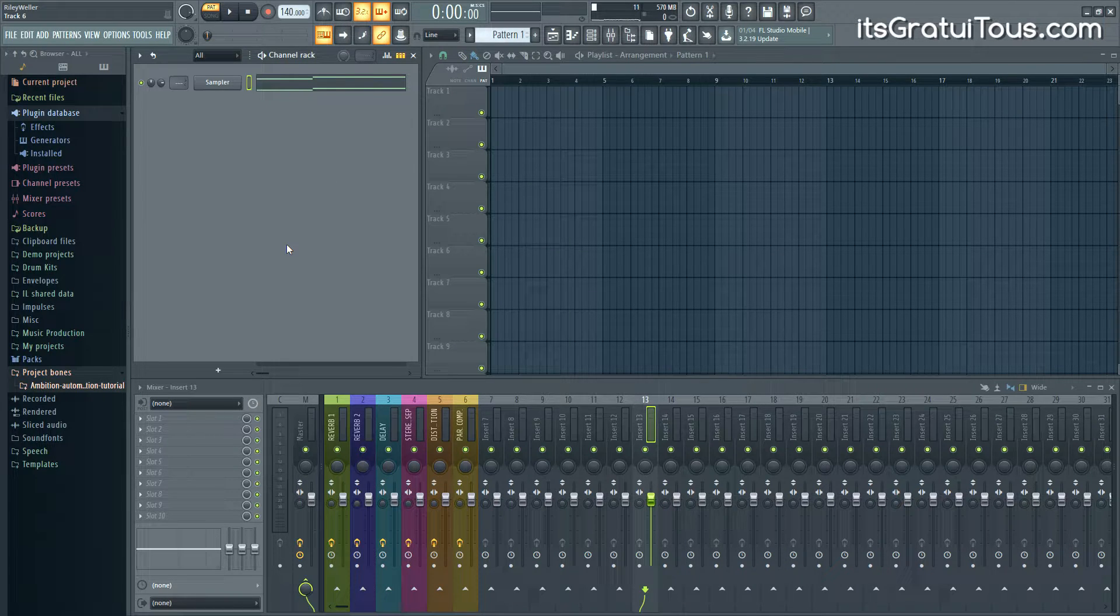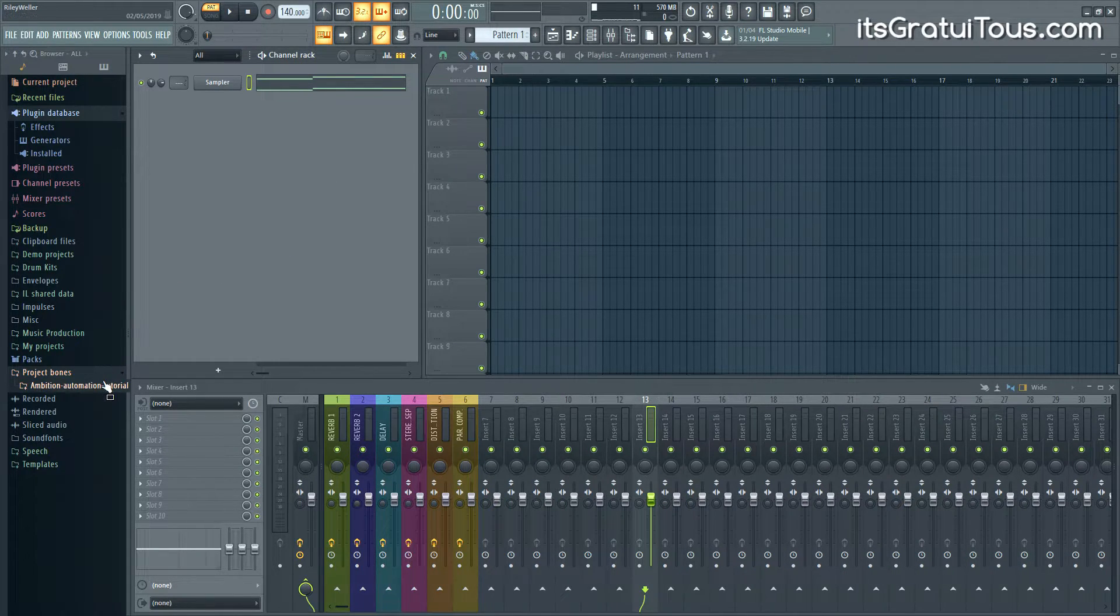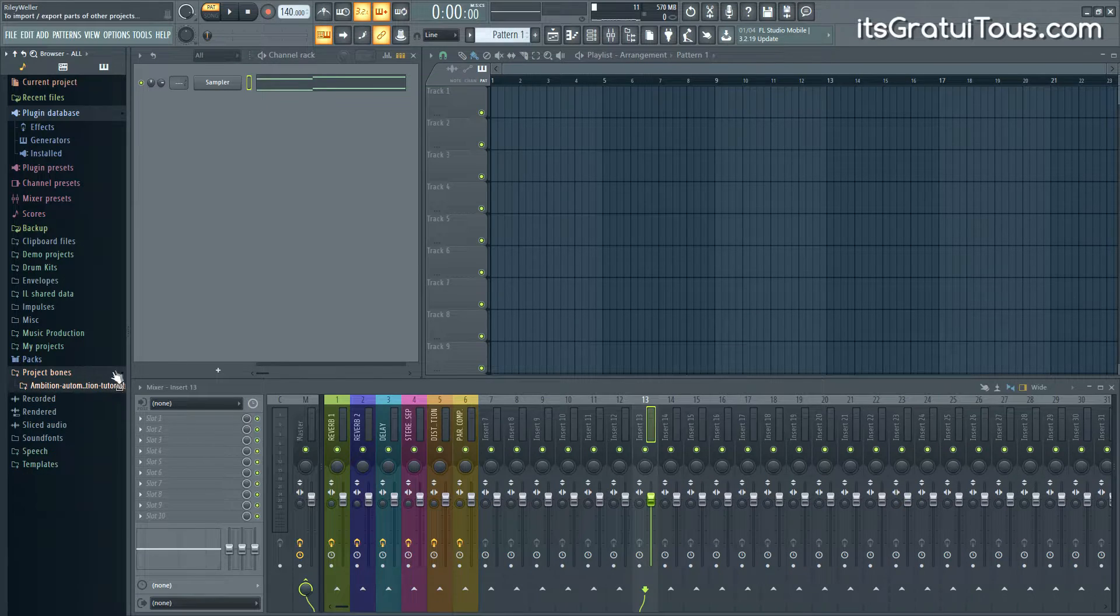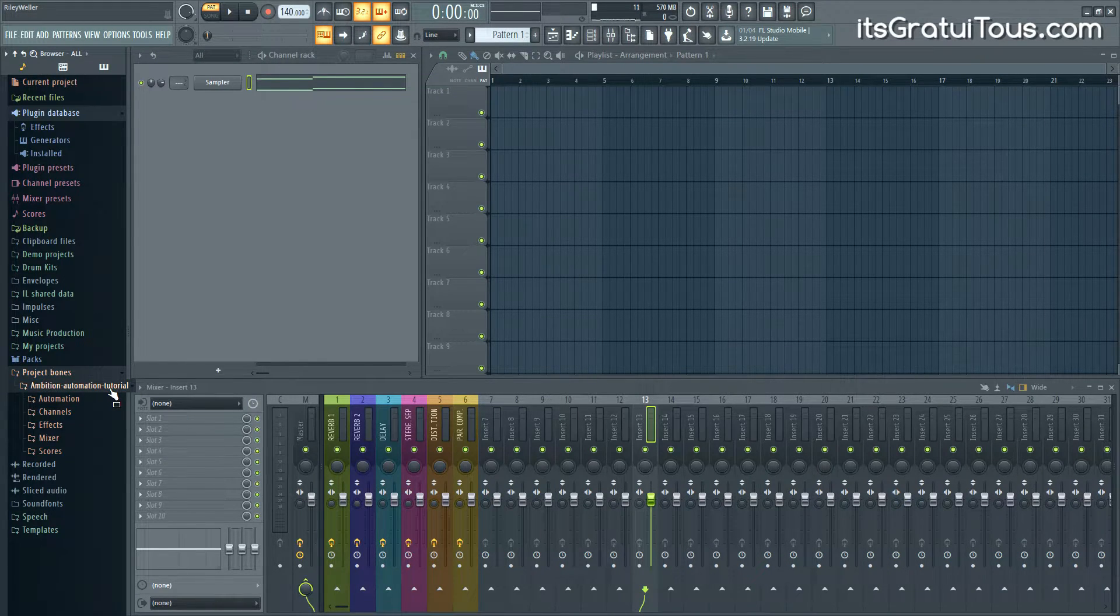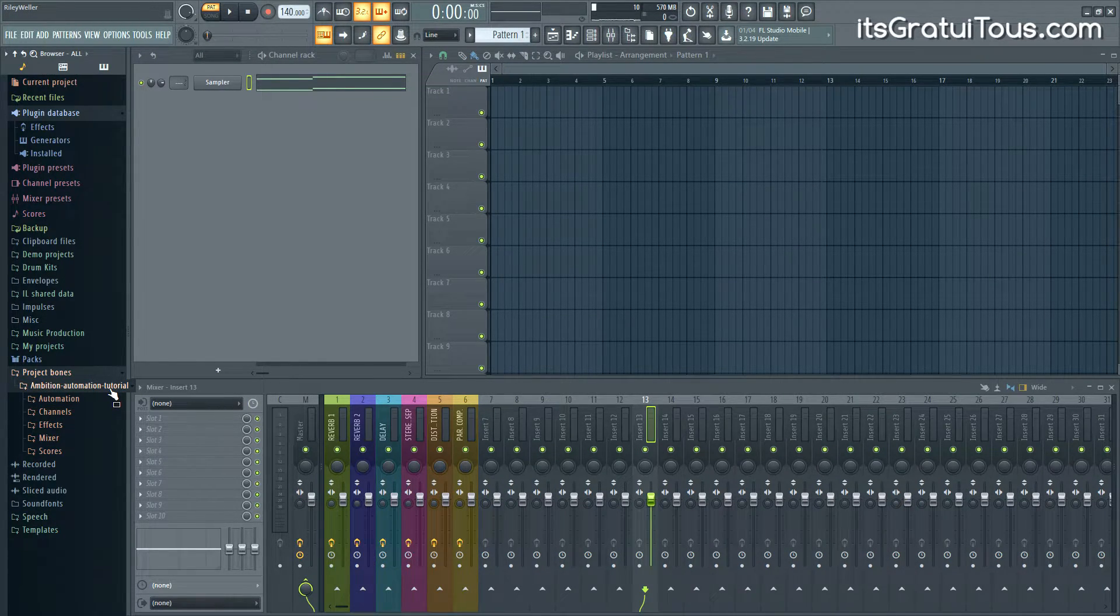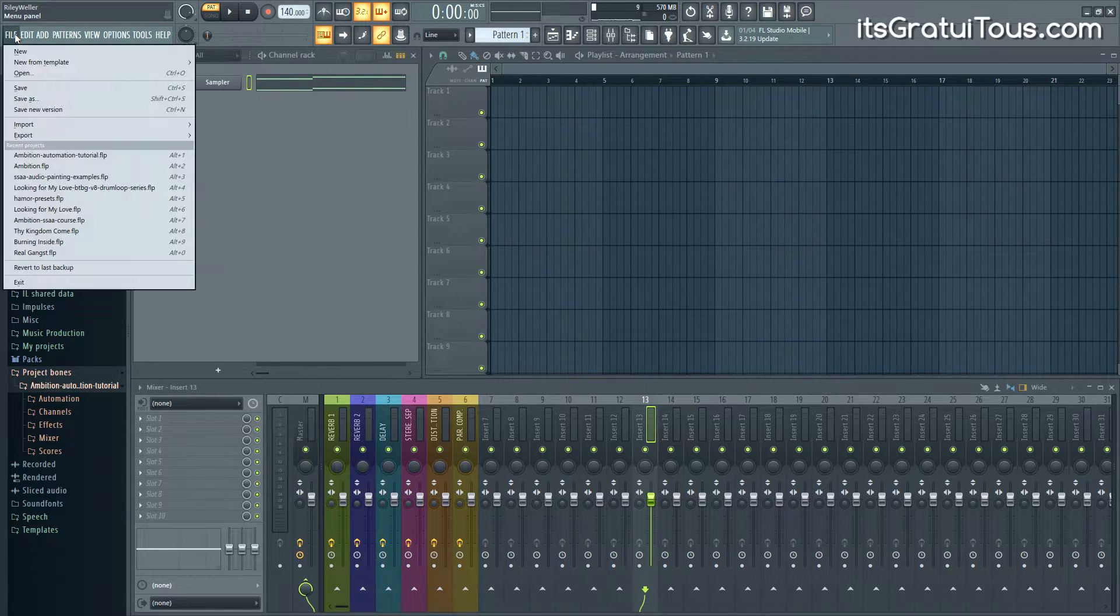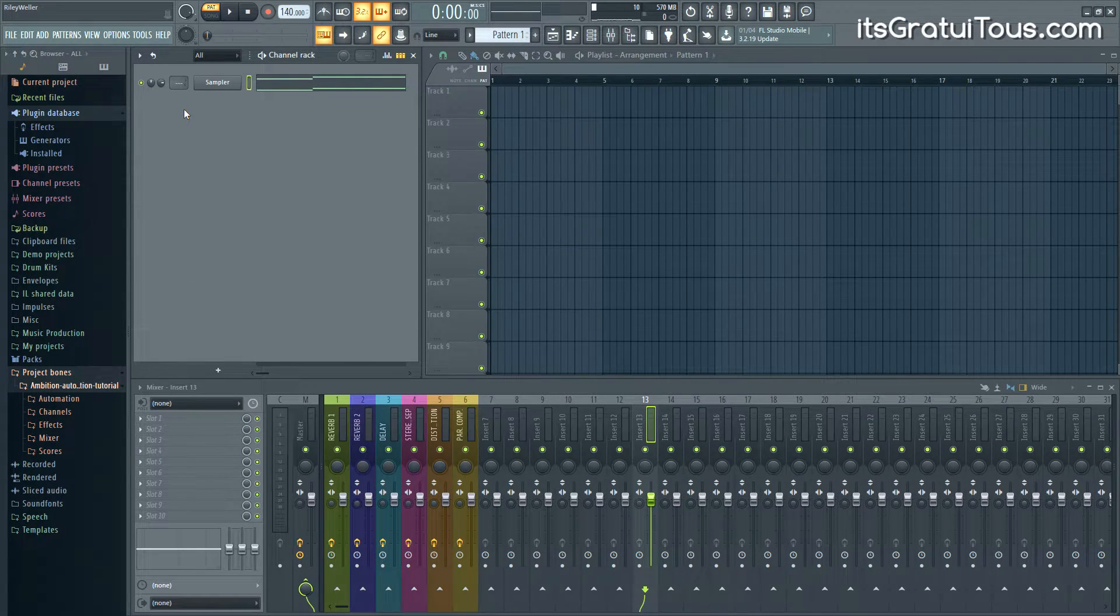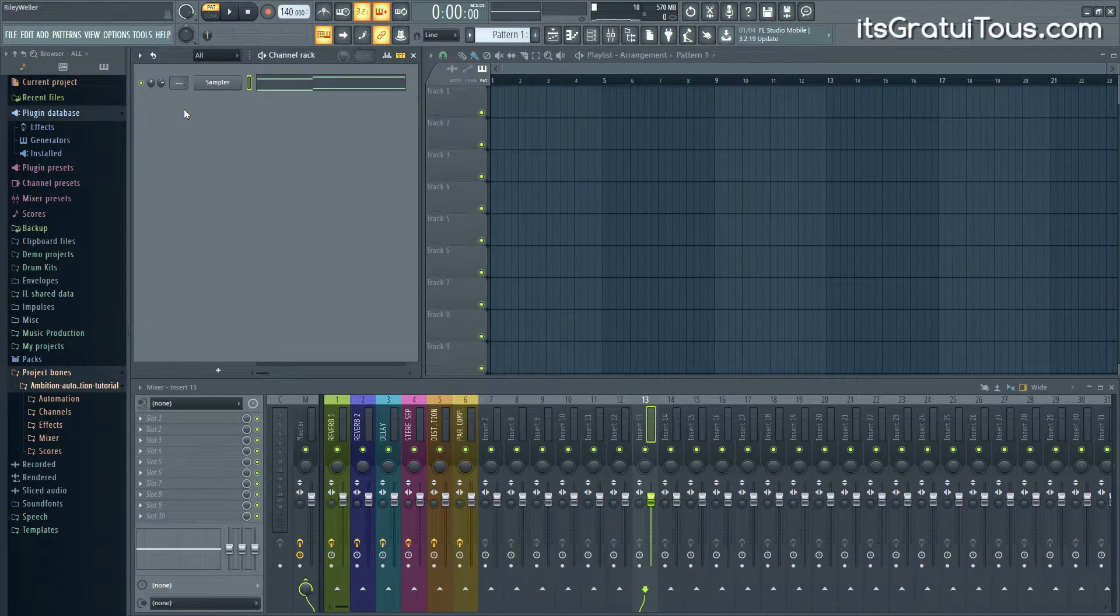But if you're wanting to get more in depth then you can do the Project Bones. Now if you're wanting to pretty much copy one whole project to another project, in that case you would just literally want to save the project with the new name and then just start deleting stuff that you don't want.